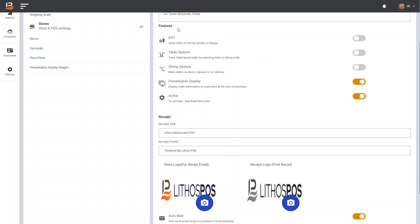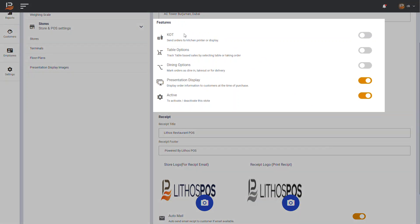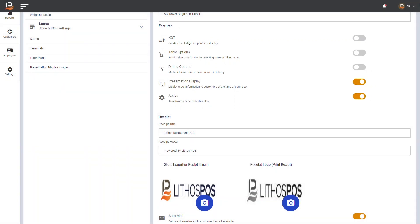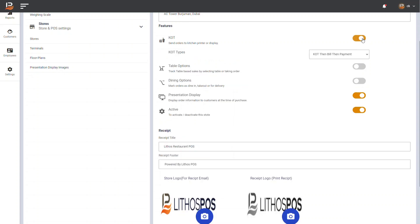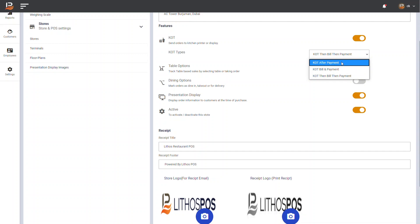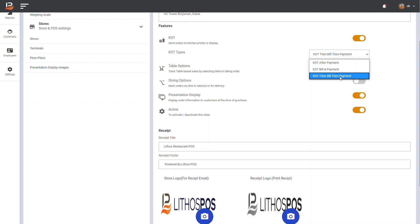If your store type is restaurant or cafe, you can see some restaurant specific features. In store features section, you can enable or disable this feature based on your business need. The KOT feature - You can print KOT for each order or display KOT on kitchen display. On enabling this, you should select type of your KOT. If you want KOT after completing payment, select KOT after payment option. If you want KOT before payment, select the KOT before bill and payment option. Or if you want KOT before payment and need to print bill before payment, select KOT then bill then payment option.